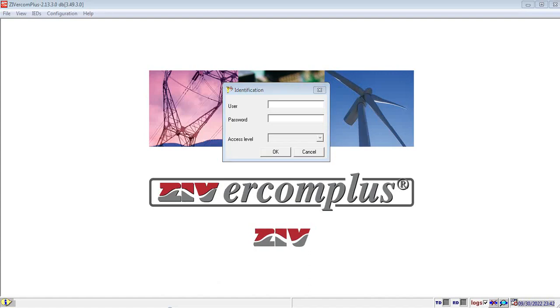Hello everyone, in this video we will see how to open a previously saved setting file using zivacom plus software.